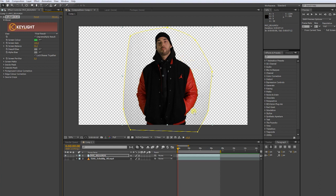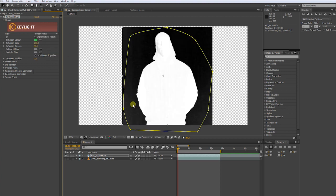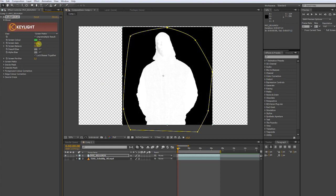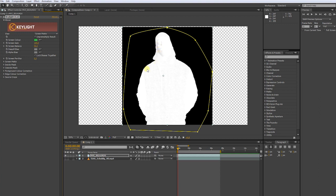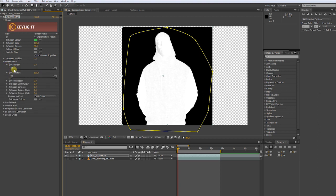Now, let's tweak some of the settings to get a more accurate key. Put the view to Screen Matte. Increase the screen gain to make the gray areas black. Put the pre-blur to 0.3. Now we want to get rid of these unclean gray areas. Go to Screen Matte. Increase Clip Black. For Clip White we can push the slider down. Put the screen shrink to about minus 1. The screen softness to about 0.5.